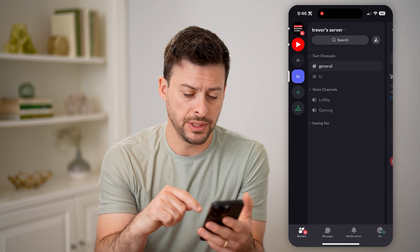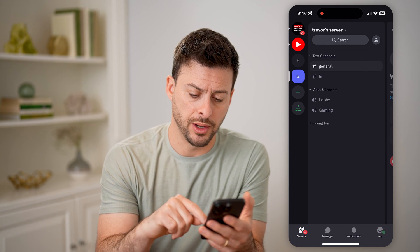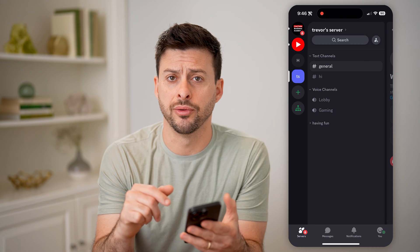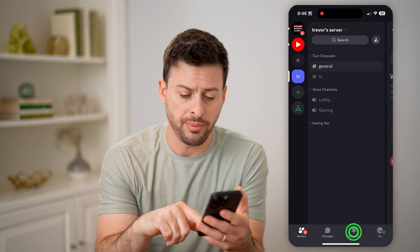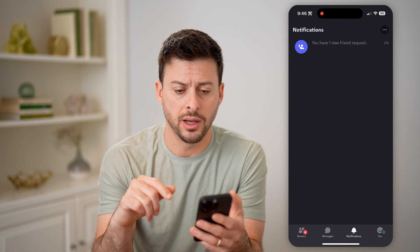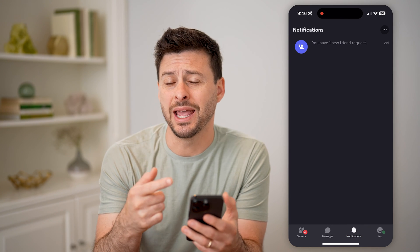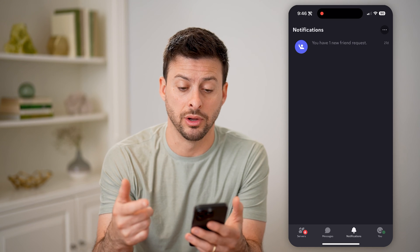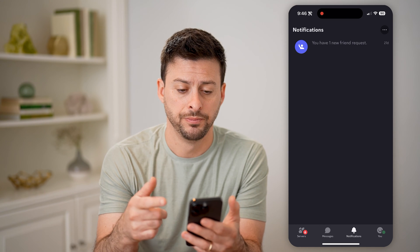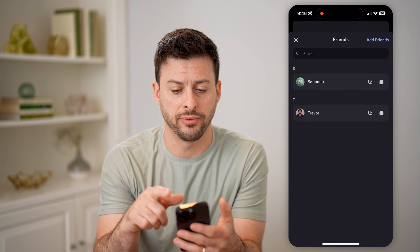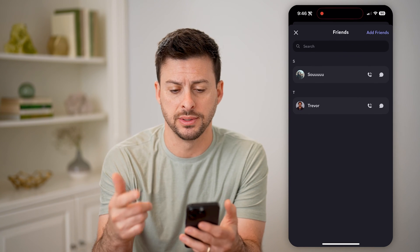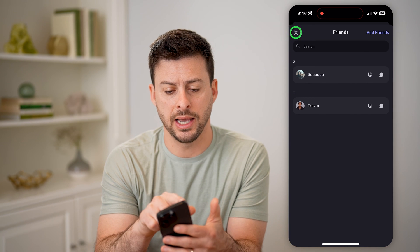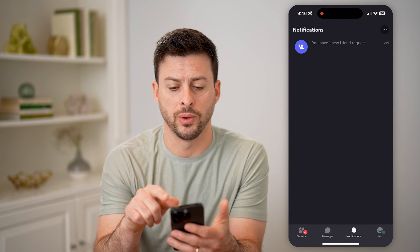You'll be able to see at the very bottom towards the right is notifications. You can tap on that bell icon and see any of your current or active notifications. You can see I just have this one friend request, and I can always tap on it and accept that friend request.